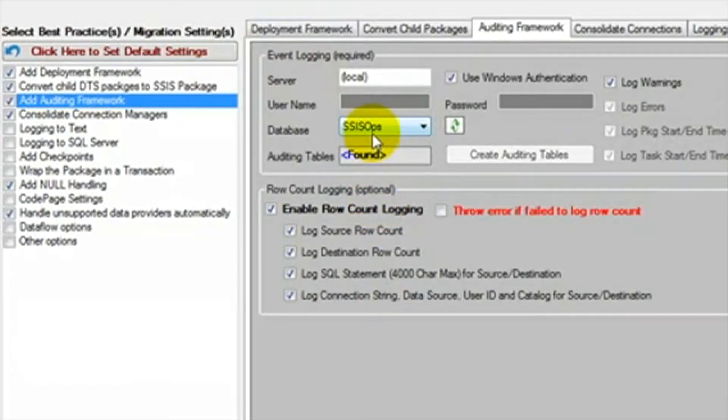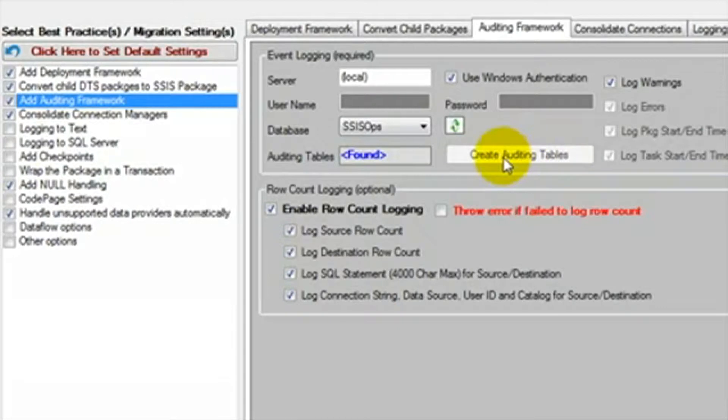We are going to leave this set to SSIS Ops. On the first run, we will need to create the tables also. This box will say found if the tables already exist.